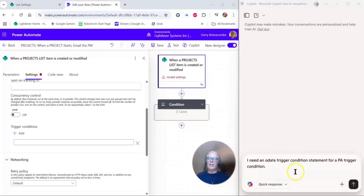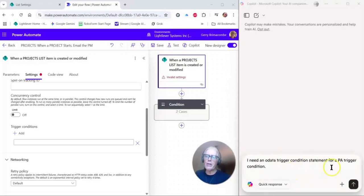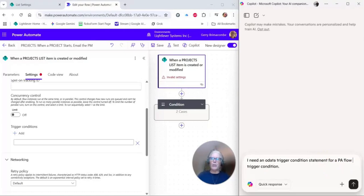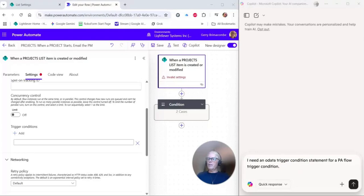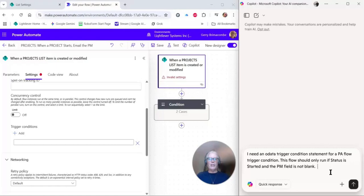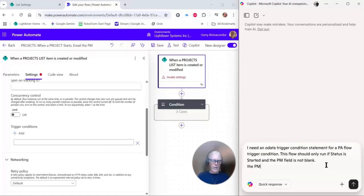Tell Copilot what you want to do. What I need to do is an OData trigger condition, so I have this on the other screen—I'm just going to paste it here so I don't have to type. Let me just move my photo over here. I need an OData trigger condition statement for a PA trigger condition—PA, Copilot knows that that is Power Automate. Let's put Power Automate flow just to be super clear. Sure, condition: this flow is only going to run if the status is started and the PM field is not blank.